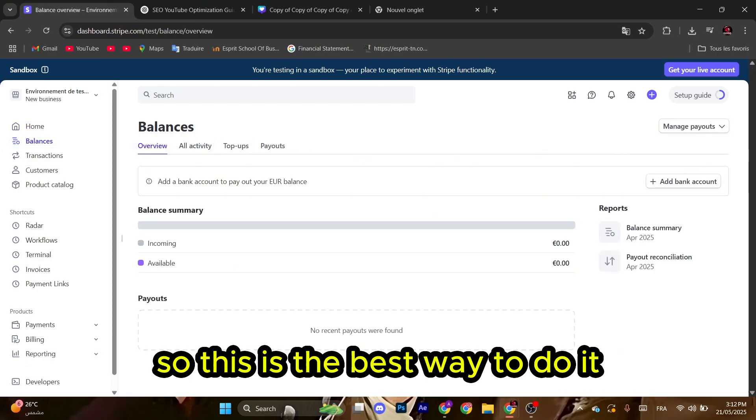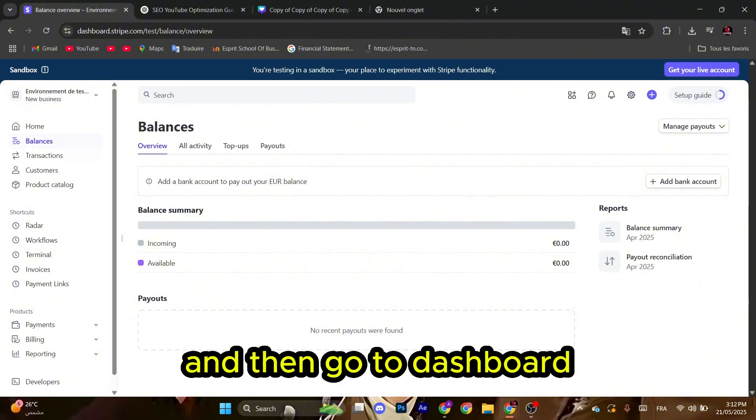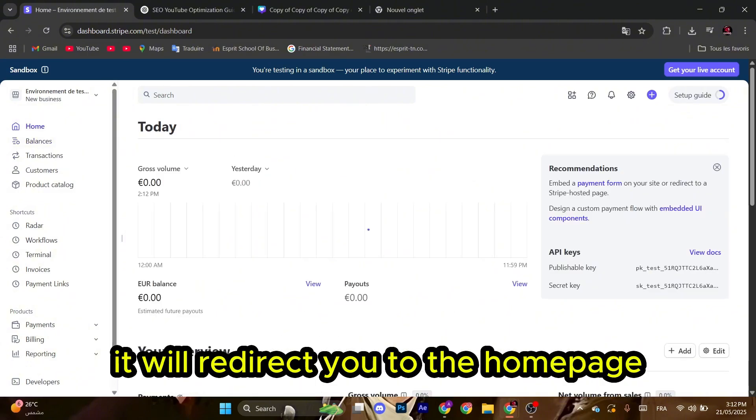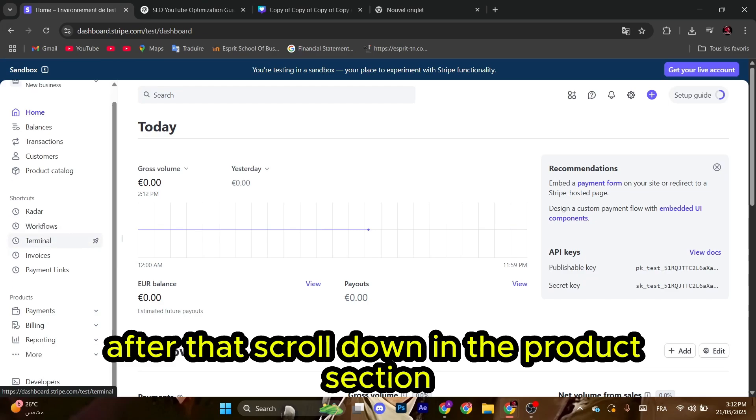This is the best way to do it. First, make sure to login with your credentials and then go to dashboard. It will redirect you to the home page. After that, scroll down in the products section.